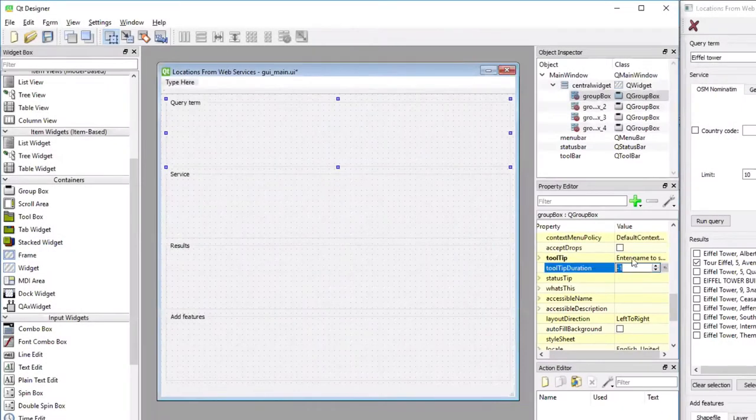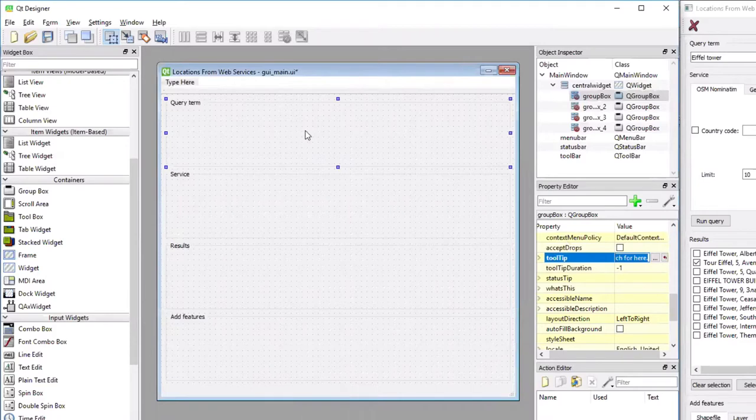So every time the user hovers over the group box area for a longer time, this tooltip will appear to tell him what he can do there.